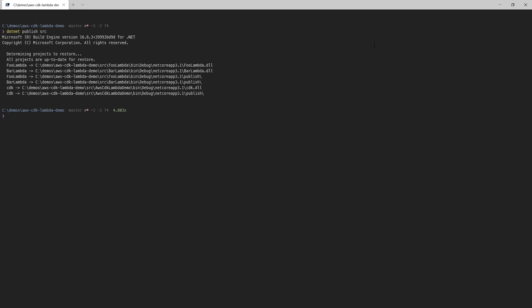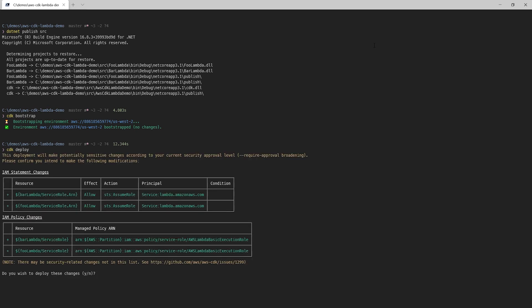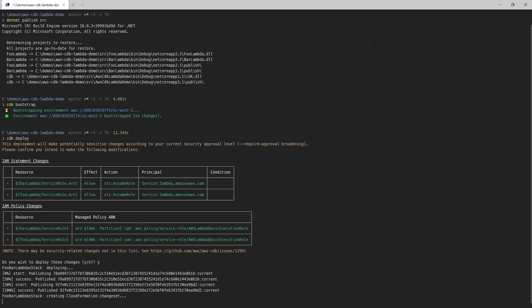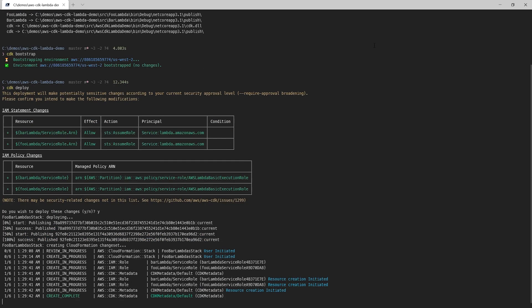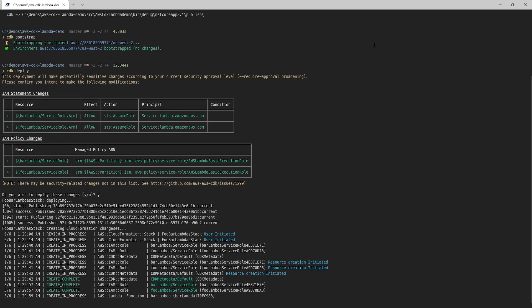The first thing we need to do is run .NET publish on our solution. This isn't necessary for every construct in the CDK, but we do need to do it here because our lambda function constructs are explicitly looking for our code in that publish directory. Next, I'm going to run CDK bootstrap. This only needs to be run once per region. The CDK needs some AWS resources in order to function correctly, and this command sets that up for us. With that out of the way, we now have all the pieces in place to deploy to AWS. We'll do that by running CDK deploy. This will display a list of security changes we're about to make. The function constructs we're using need to create a new IAM role for bar-lambda and foo-lambda, and that's what's shown here. We'll press Y to agree, and that kicks off our deployment. I've sped this up a bit, but in about a minute, our foo and bar-lambda functions are provisioned out in AWS.